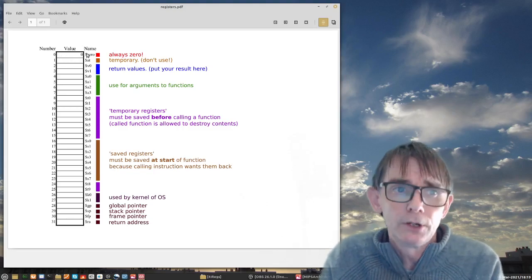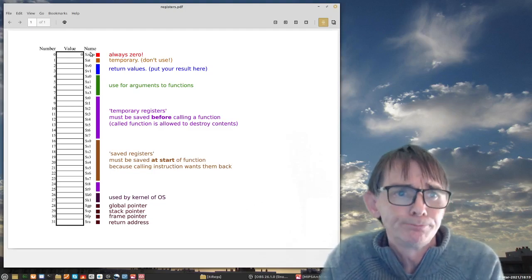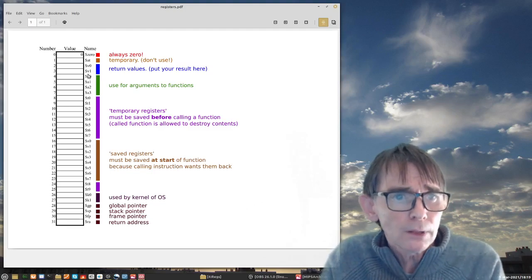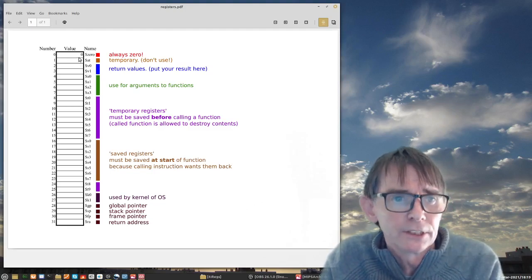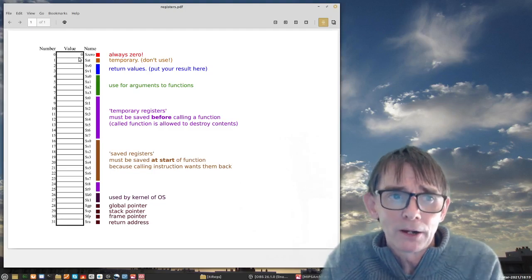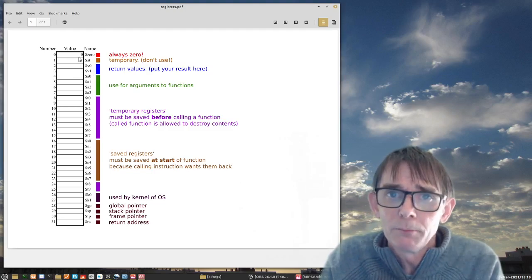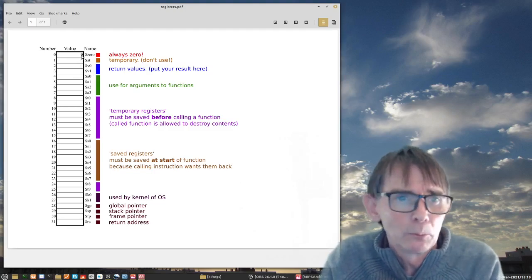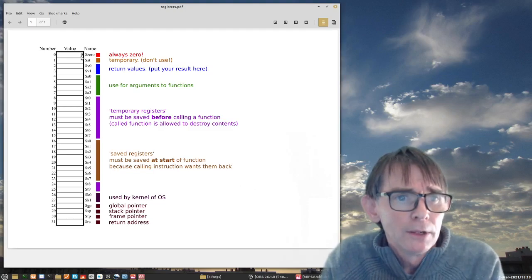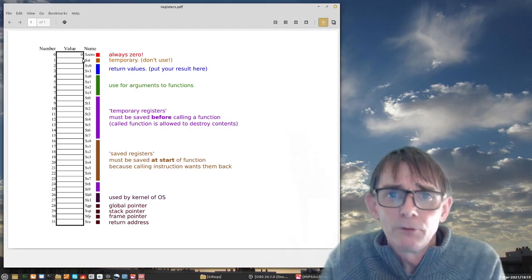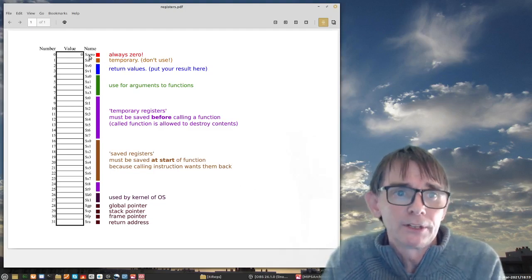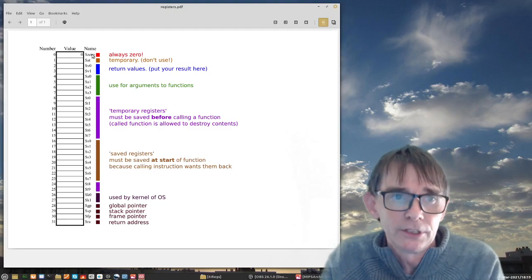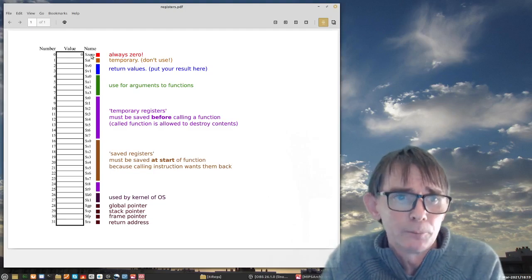The first one, zero, always contains zero. You can only read it. You cannot use it as a destination register. Maybe the compiler actually will complain about it. I never tried it, but anyway it doesn't make sense to write in the zero register. It is just there, it's for reading and it's always zero.